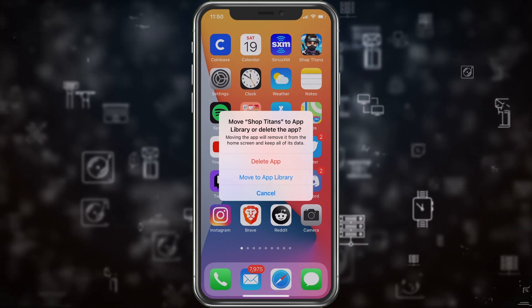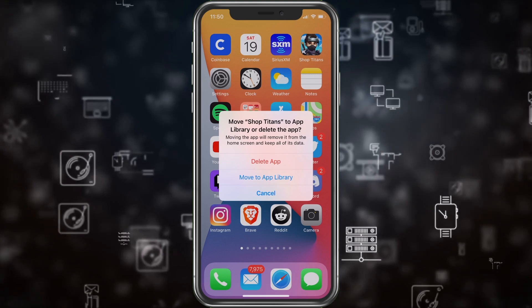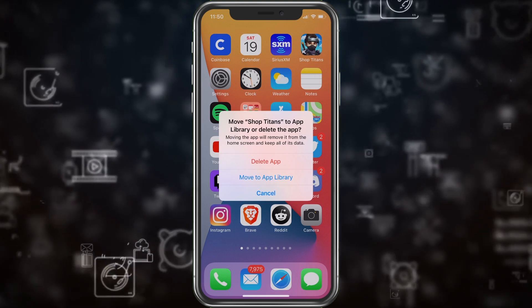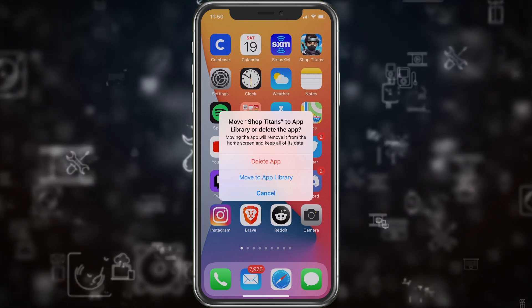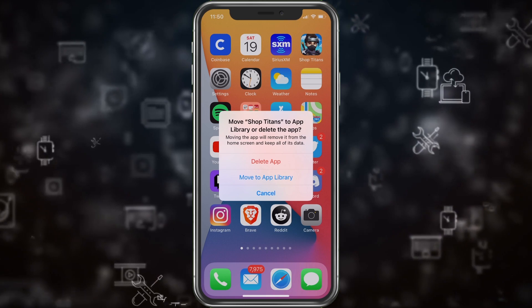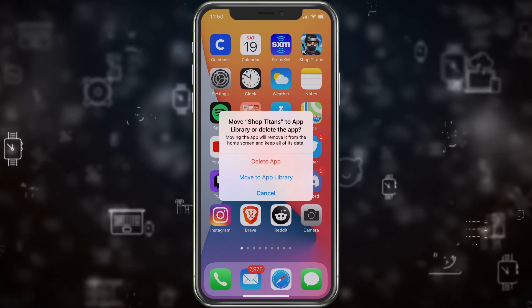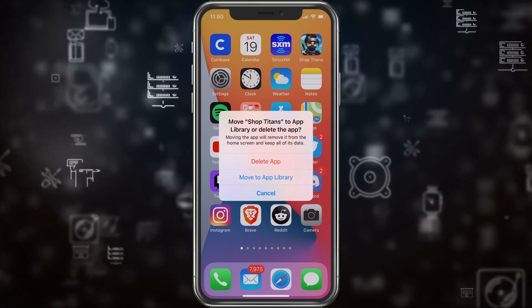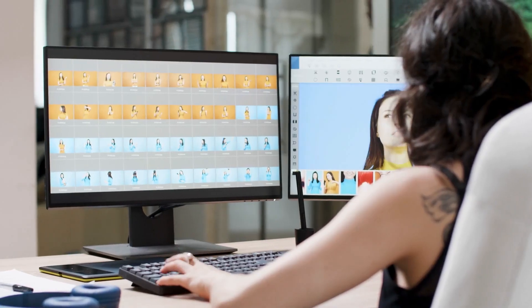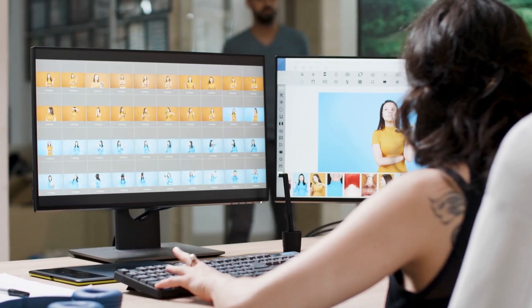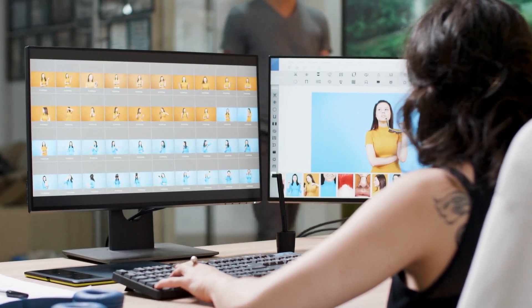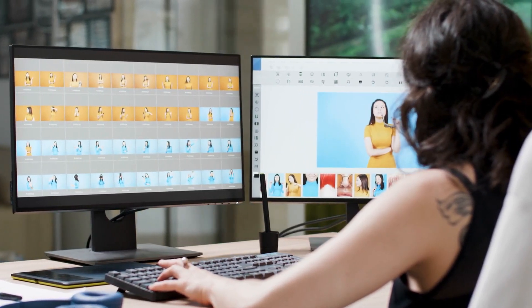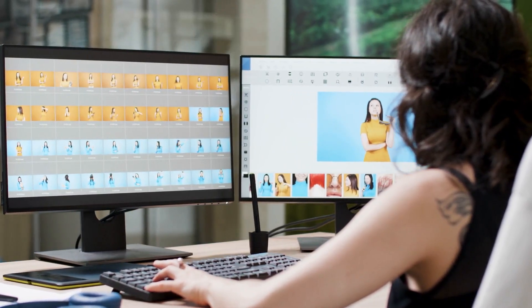And here it's going to say delete app or move to app library. So what I can do is move it to the app library, which is kind of like a Windows computer where you have a program but you don't have an icon on the desktop. That's basically the same thing you're doing here.